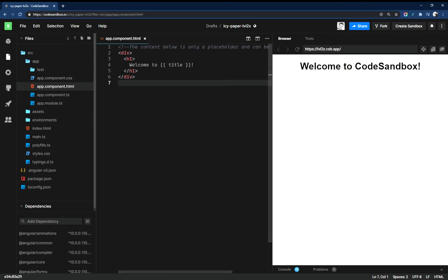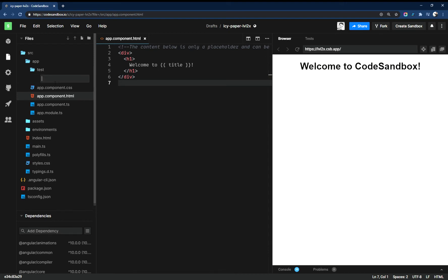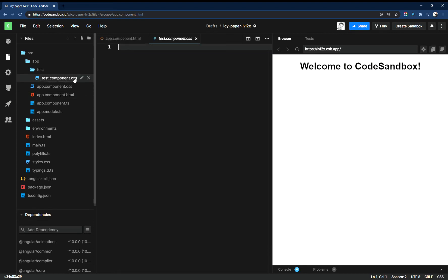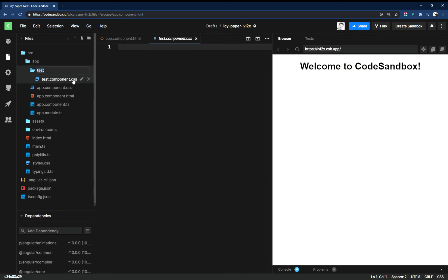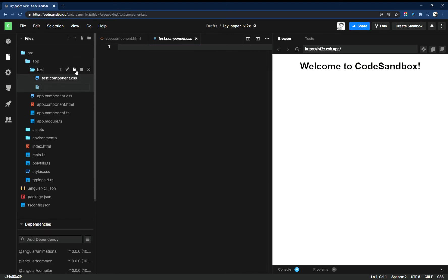Inside of the test folder, you'd get these files with it. You'd get the test.component.css file. Let's add a file, you get the test.component.html file.